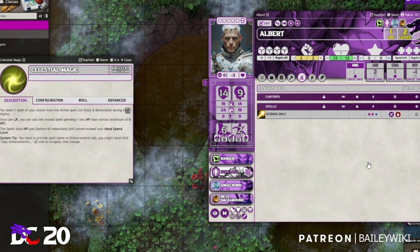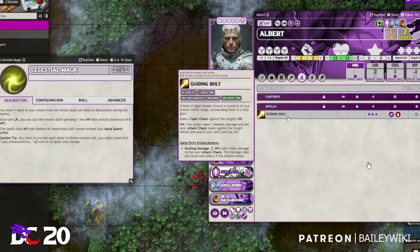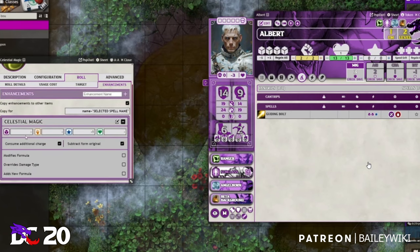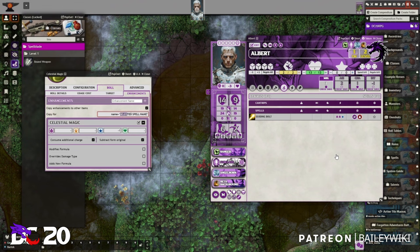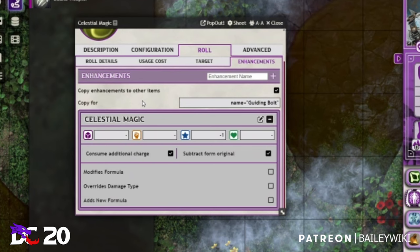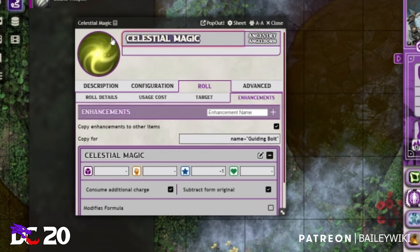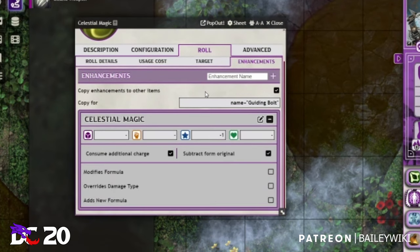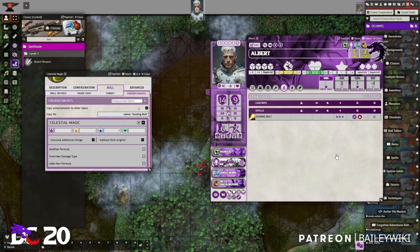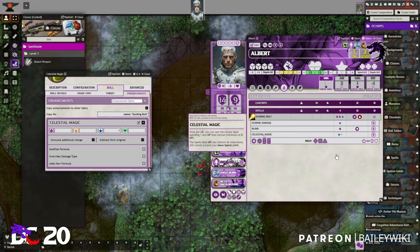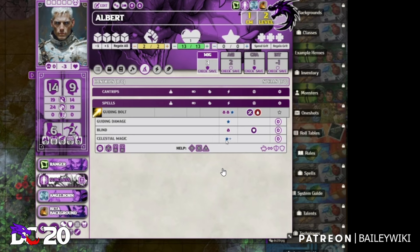Celestial Magic gives you one spell from the divine spell list and allows you, once per long rest, to cast that spell for one mana point less. It's already configured here in enchantments. We provide the spell name — Guiding Bolt. Right now it's not yet fully automated, but there are plans to make it so that when you drop Celestial Magic on your character sheet, a pop-up asks you to provide the spell name.